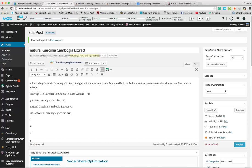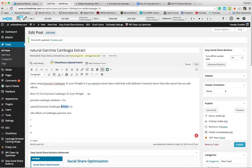Here's what I do instead. So say the title is 'how to use [pill] to lose weight' — I put 'when using [pill] to lose weight, is it a natural extract that could help with diabetes? Research shows that this extract has no side effects.' What I've done is used my main keyword, but just parts of it. Then I've used the word 'natural,' I've used 'extract' twice, I've used 'diabetes,' and I've also used 'side effects.' I've taken a part out of each of my keyword phrases and woven them naturally into the content.